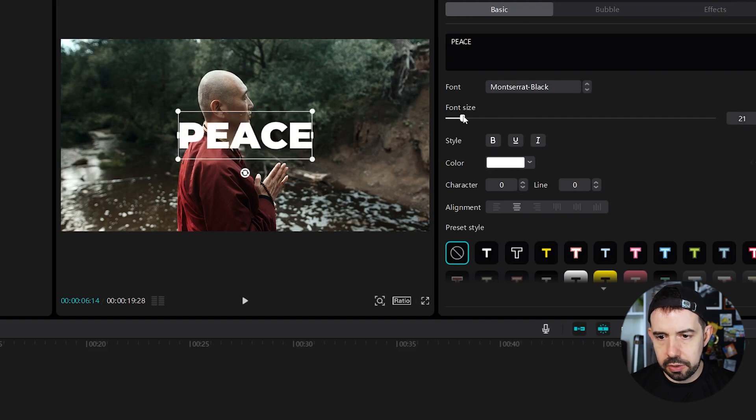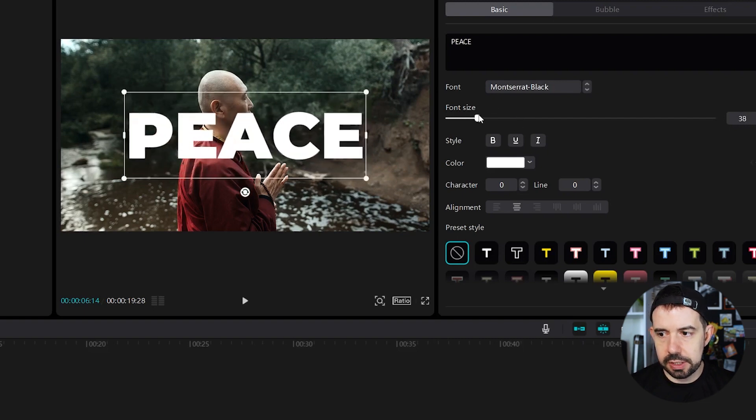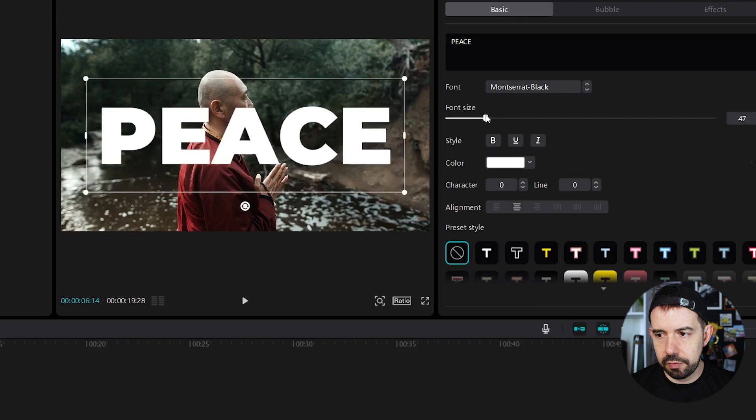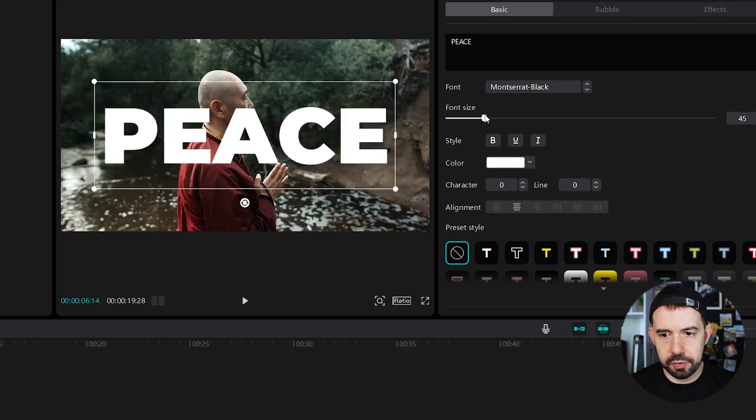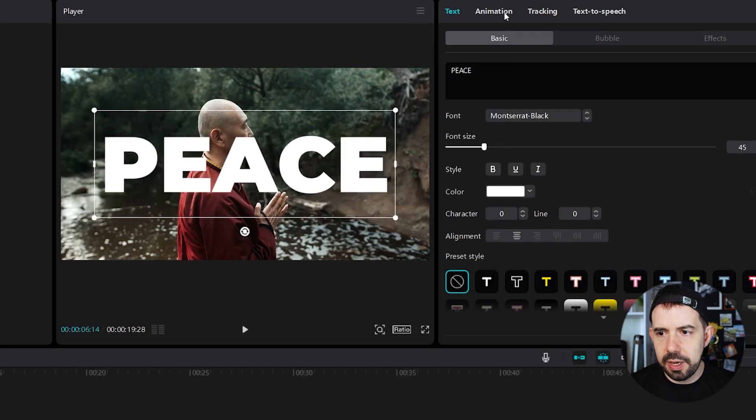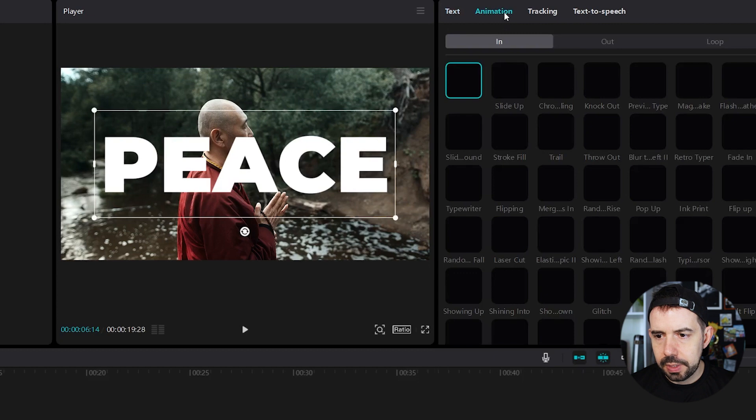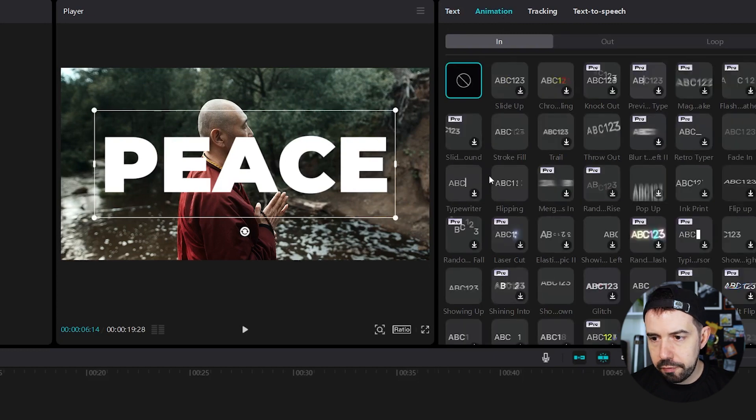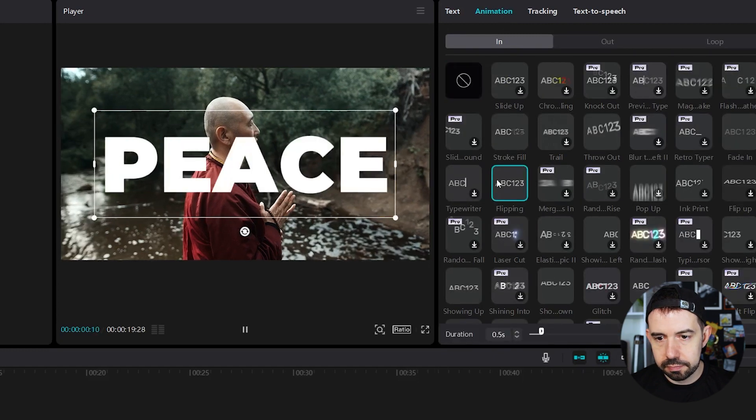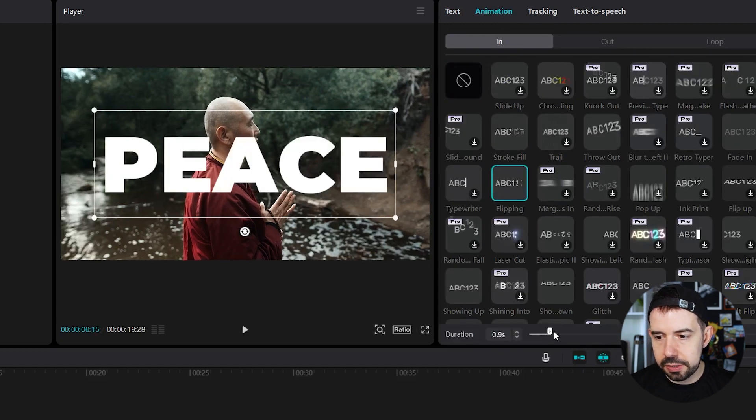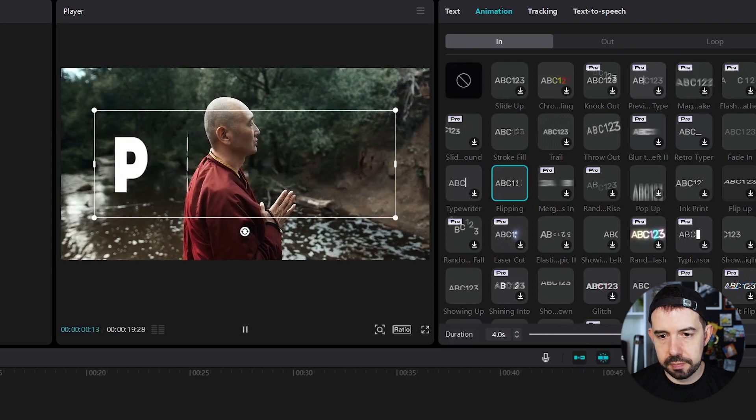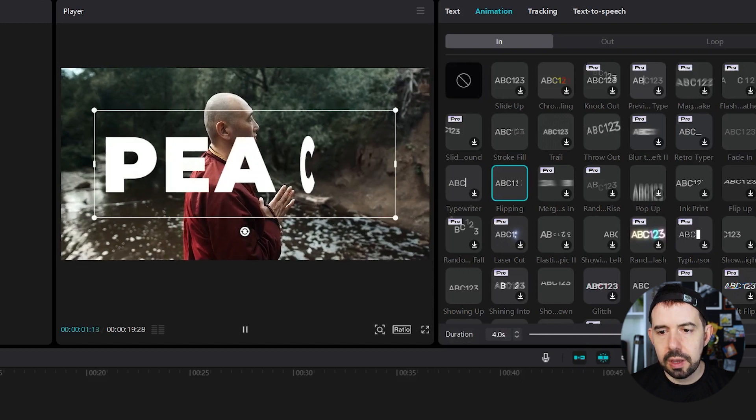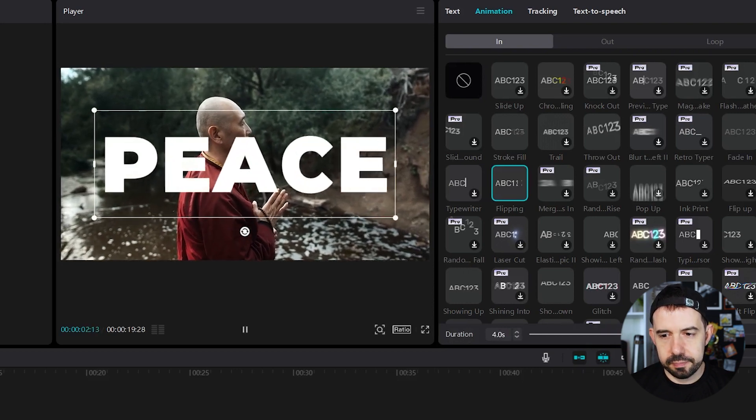Let's increase the size to about 45. Let's add some animation like flipping. Let's increase the duration to about four seconds.